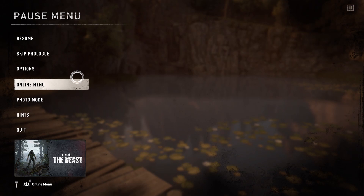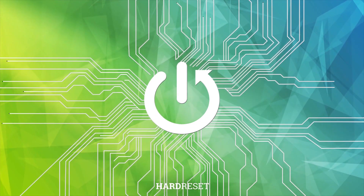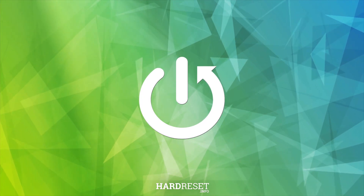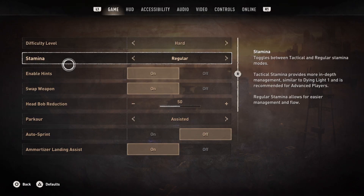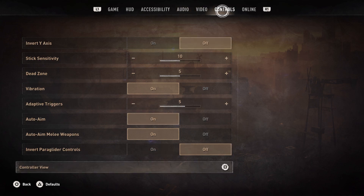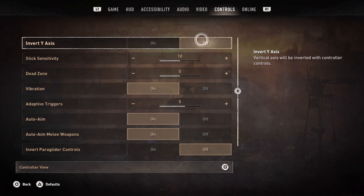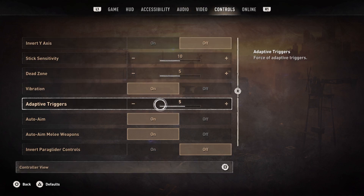I'm going to show you how to adjust your adaptive triggers in Dying Light 2. The first thing you're going to do is go to Options, then go to Controls, and you will see the Adaptive Triggers option. You can change it to whatever you want.